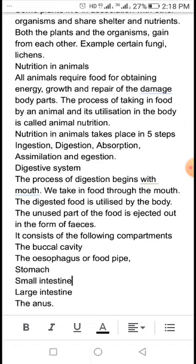The digestive system consists of the following compartments: first, the Buccal Cavity; second, the Oesophagus or Food Pipe; third, the Stomach; fourth, the Small Intestine; fifth, the Large Intestine; and last, the Anus. That's all.